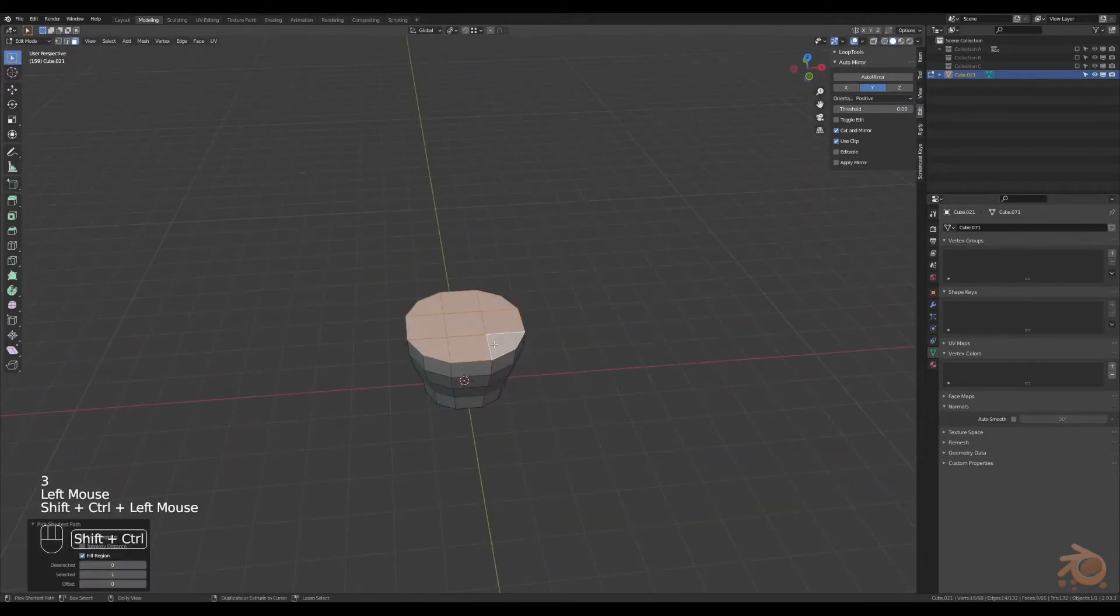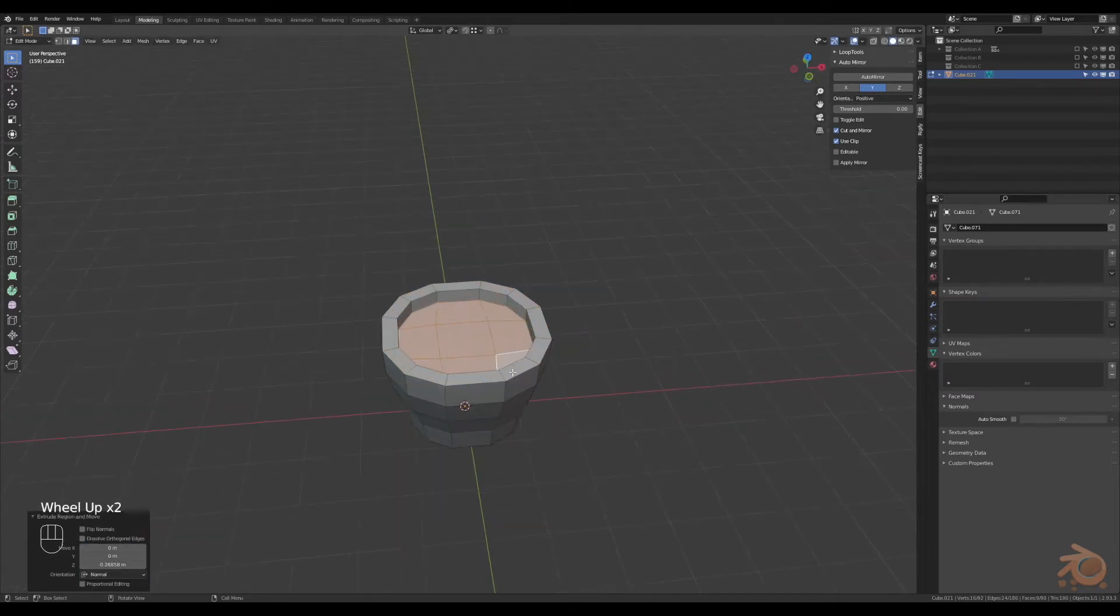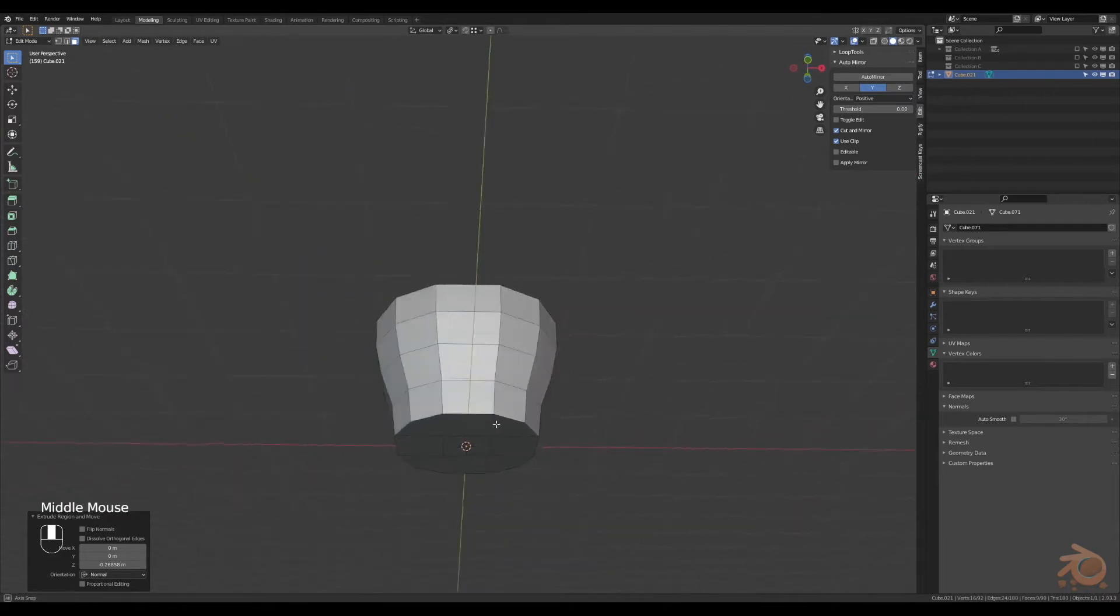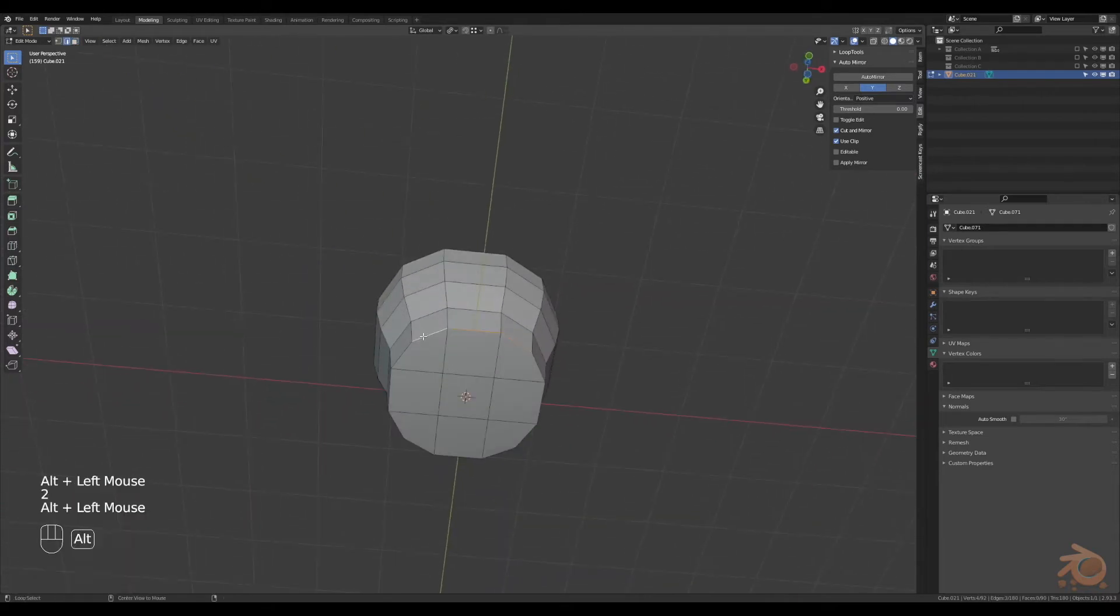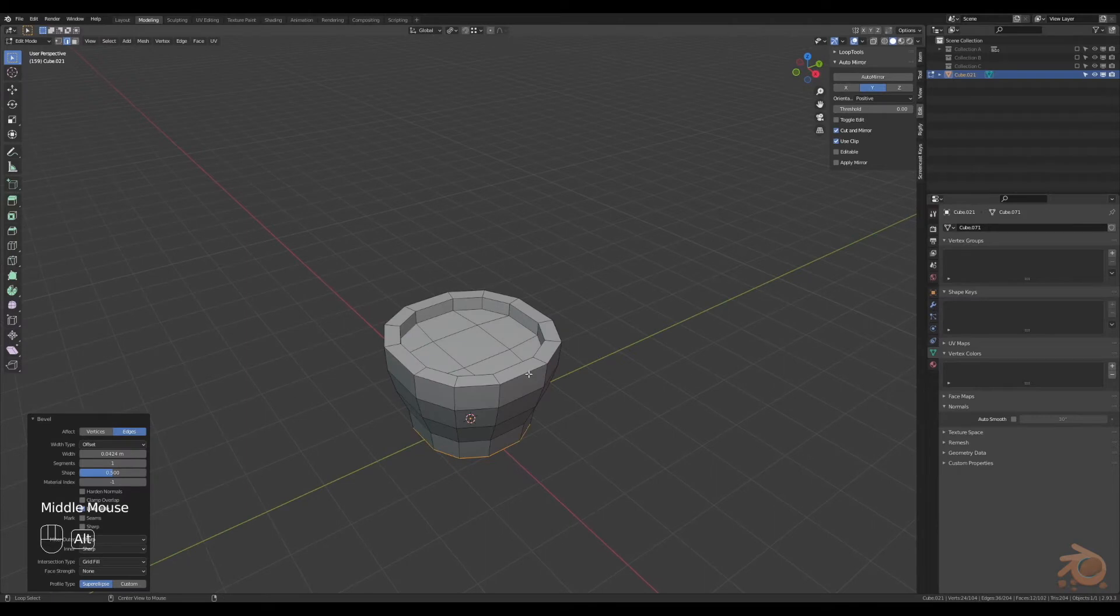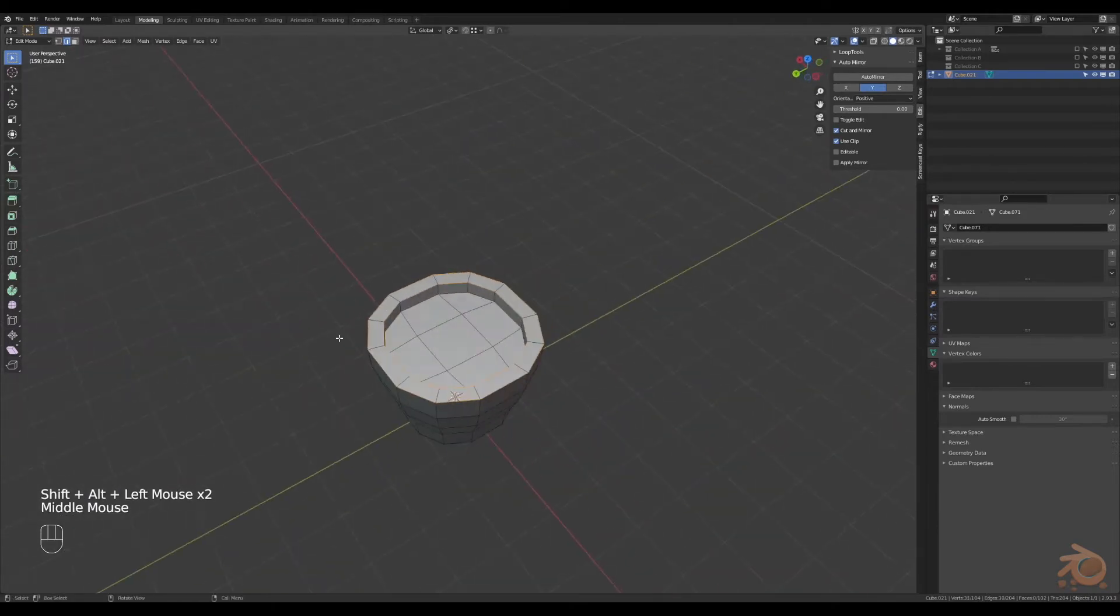Next, grab the top faces, insert, then extrude downwards. Now grab the bottom edge and create a small bevel. Grab the top edges and the one on the inside and also create a small bevel there.